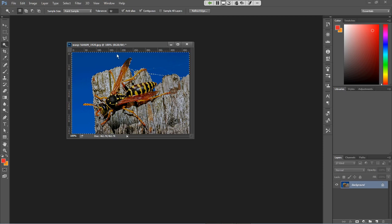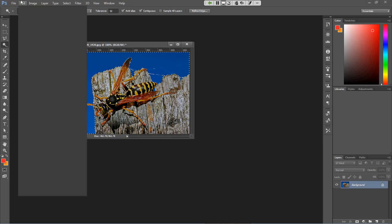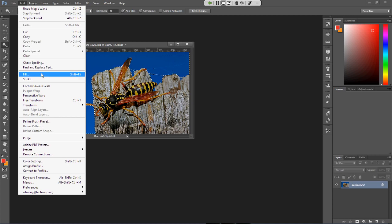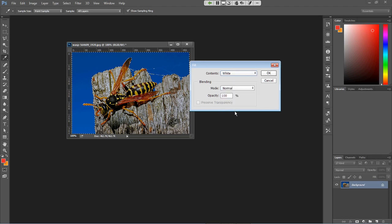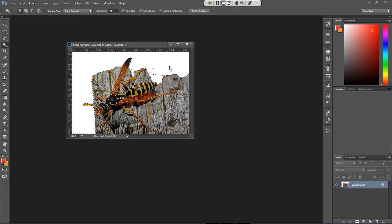Once you've selected the background area, go up to the Edit menu and choose Fill. This will fill whatever you've selected with whatever color you want. You can choose a specific color — a shade of black, white, gray, or content-aware fill. I'm just going to choose white and click OK. Now we've got a white background on this. If we're putting this photo in something else, we don't want that blue background cutting into some text, so we can remove it like that and place it against a white piece of paper for a cleaner design.